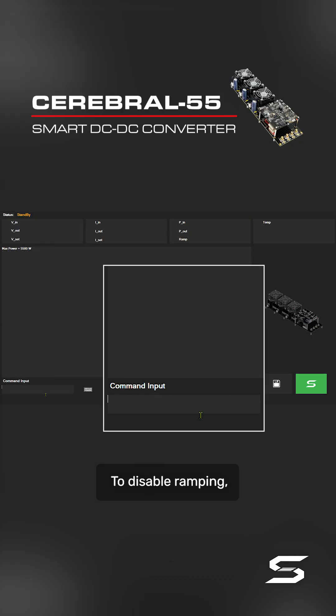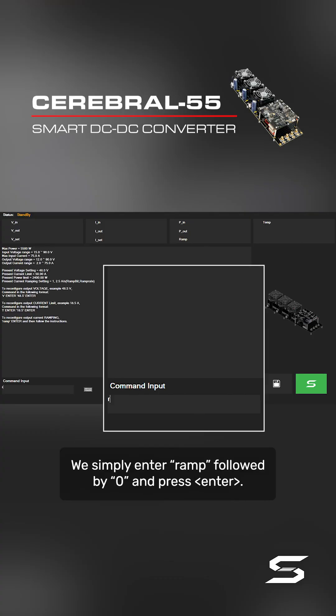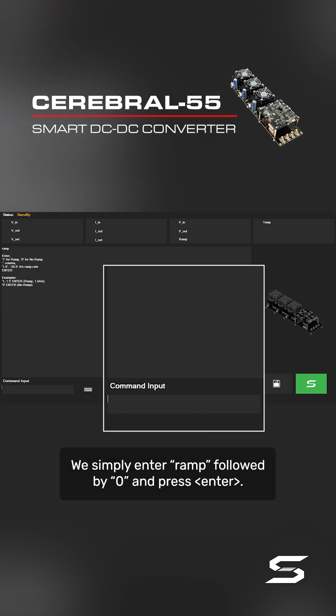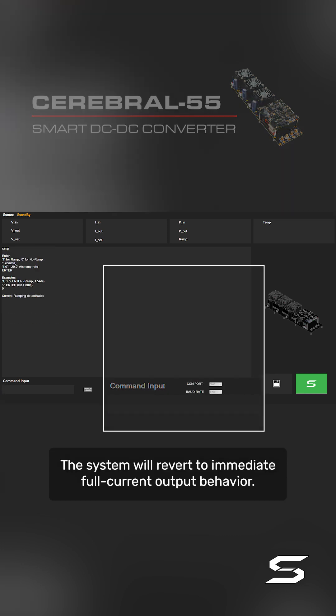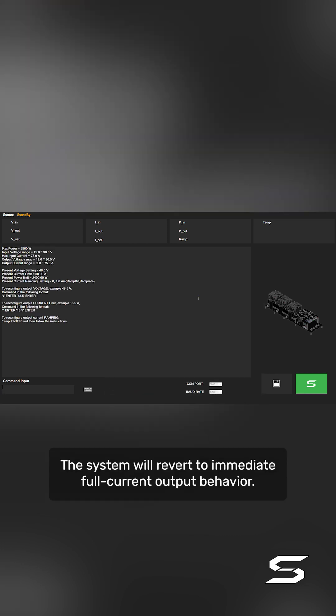To disable ramping, we simply enter 'ramp' followed by 0 and press enter. The system will revert to immediate full current output behavior.